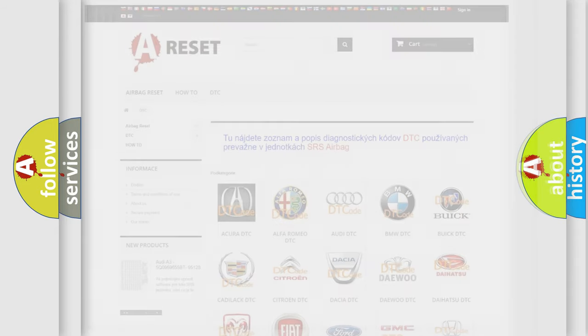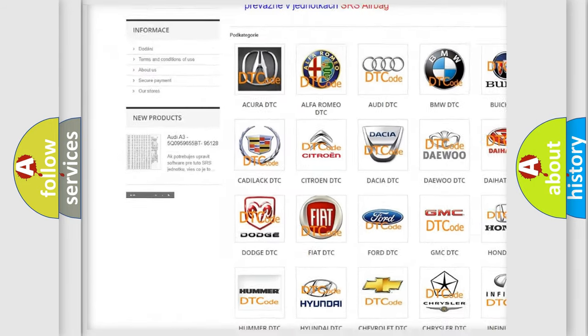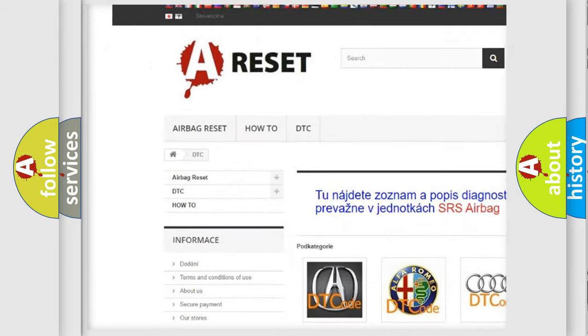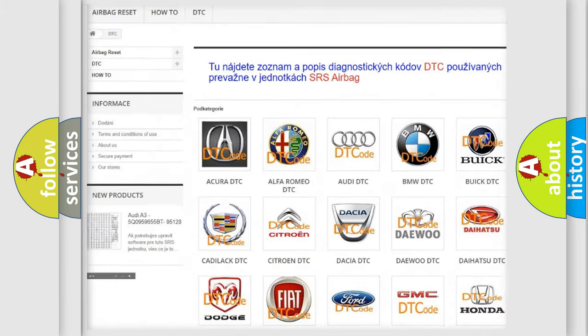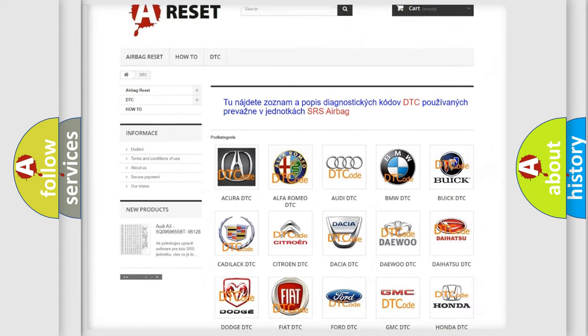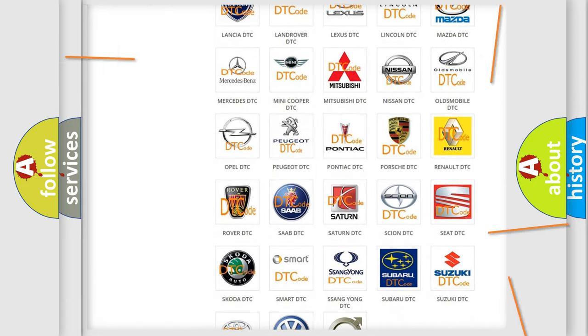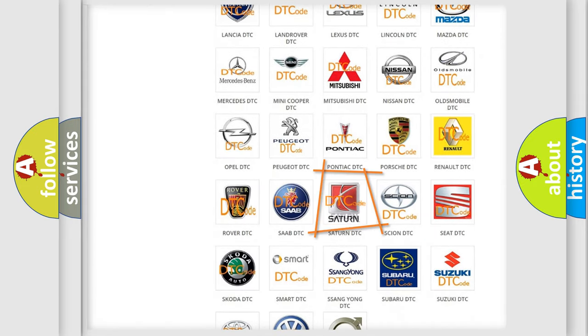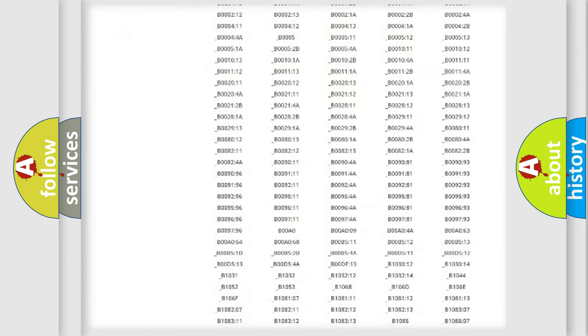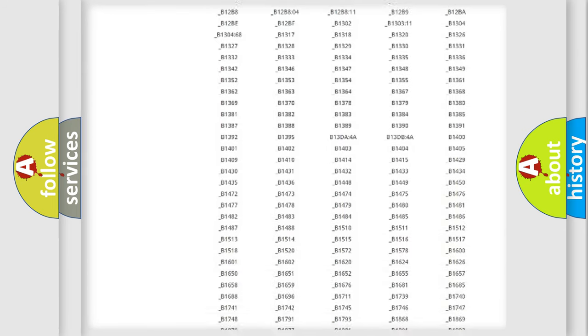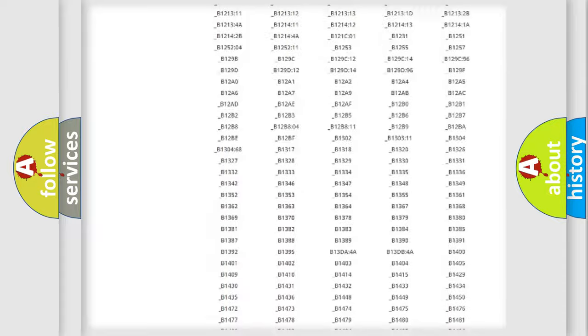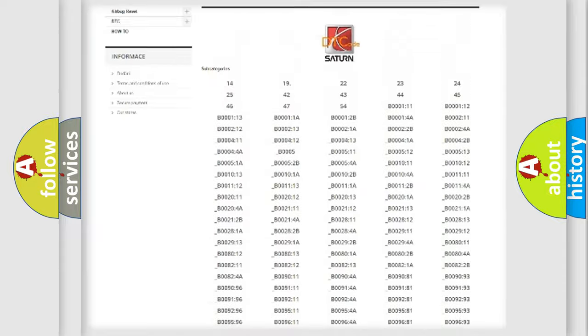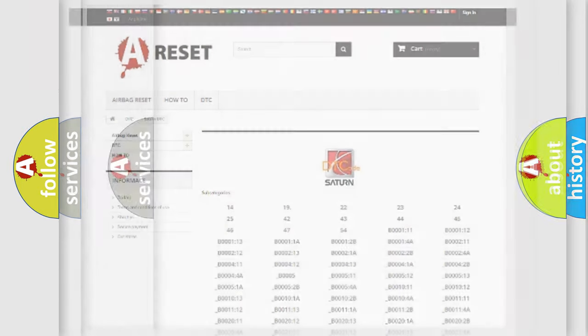Our website airbagreset.sk produces useful videos for you. You do not have to go through the OBD2 protocol anymore to know how to troubleshoot any car breakdown. You will find all the diagnostic codes that can be diagnosed in Saturn vehicles, and also many other useful things.